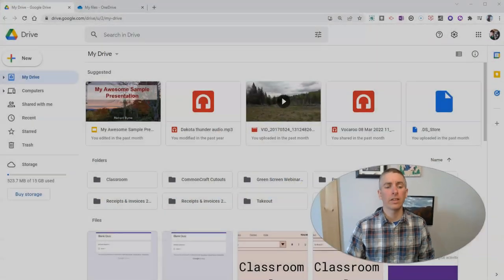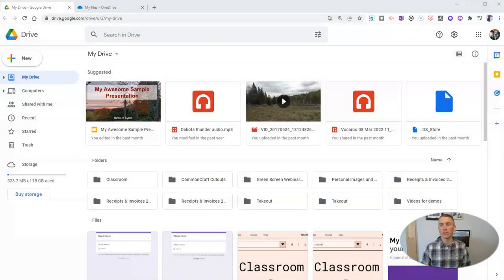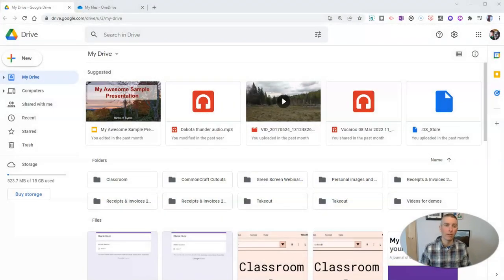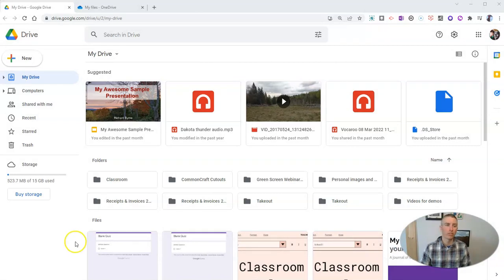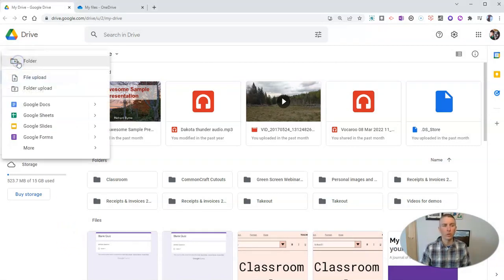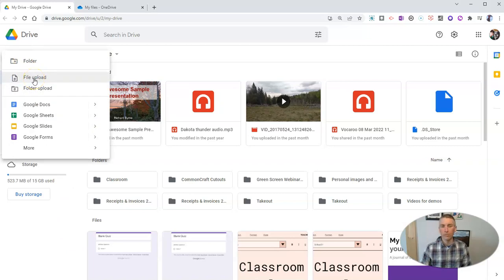Let's go ahead and take a look at the first option, which is to use Google Drive. If you're a Google Workspace user, you can just go to new and file upload and upload a video file.